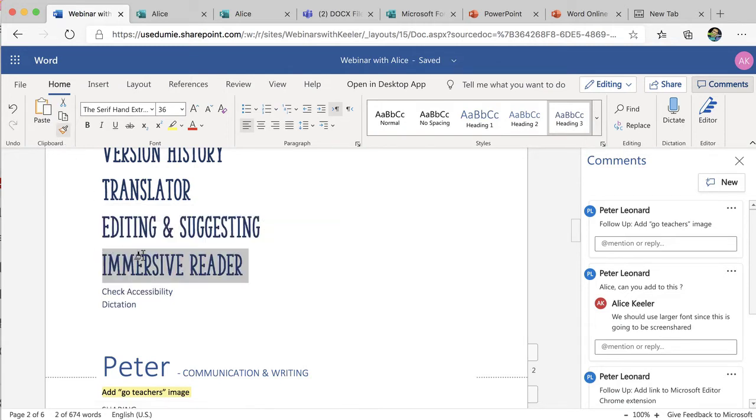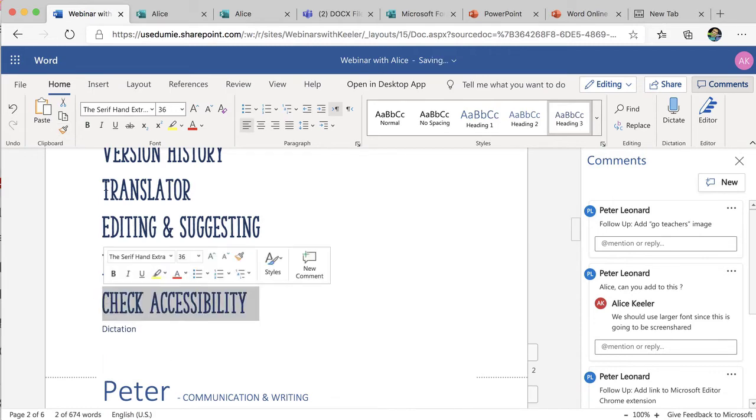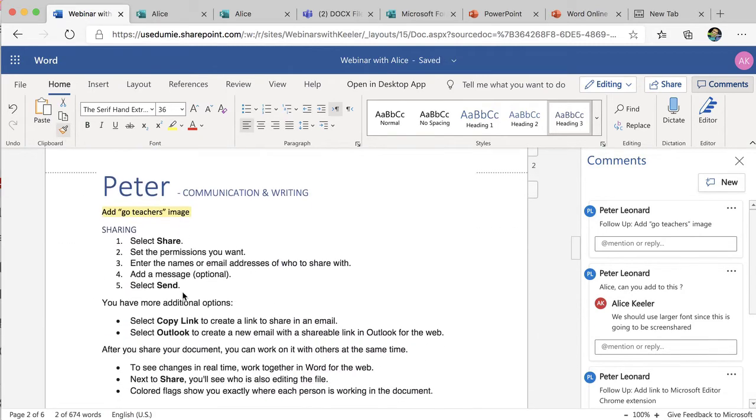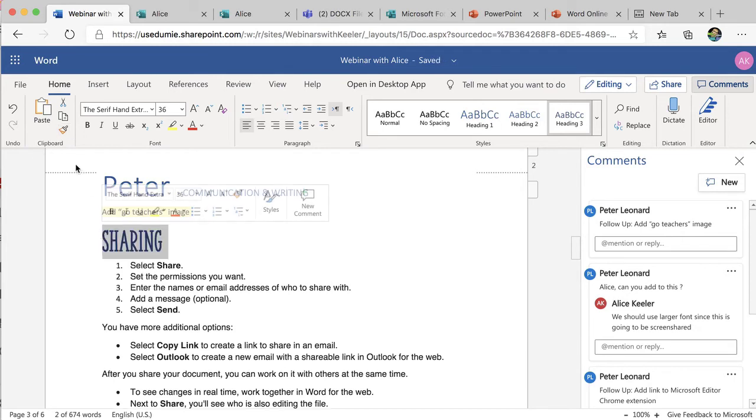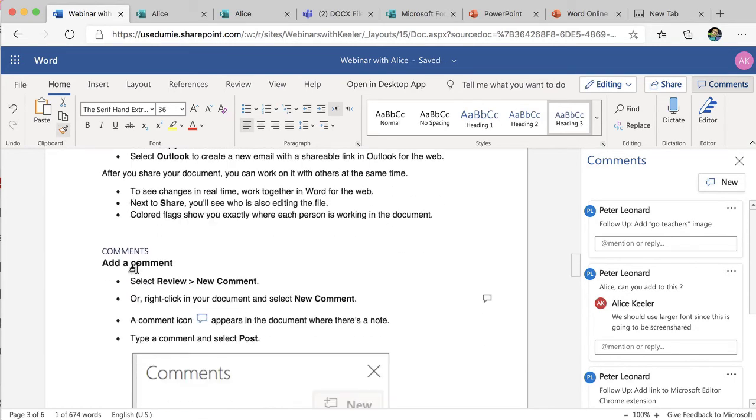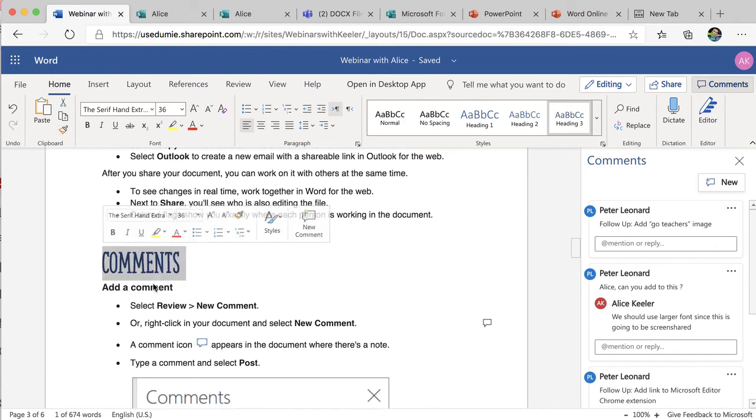I'm going to click the Format Painter, highlight what I want to match, Format Painter, come down, highlight what I want to match, Format Painter, highlight what I want to match.